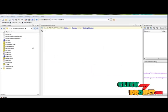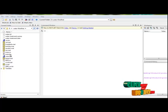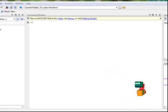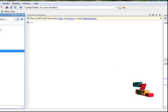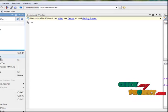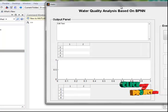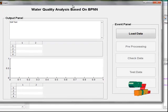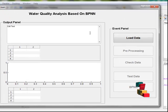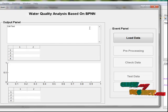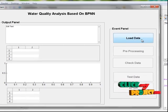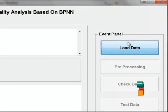Now let us see the execution of the program. I select the main.m file and click run. This is a MATLAB GUI window designed for water quality analysis based on neural network.